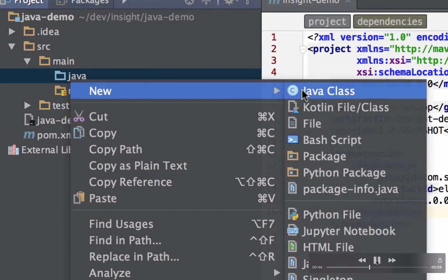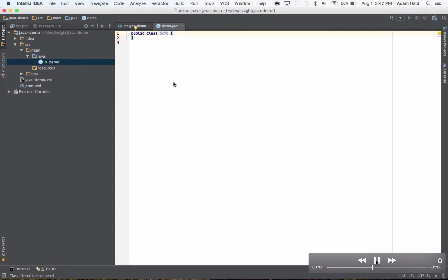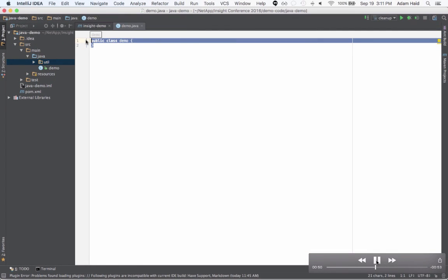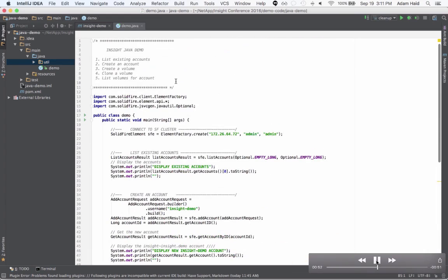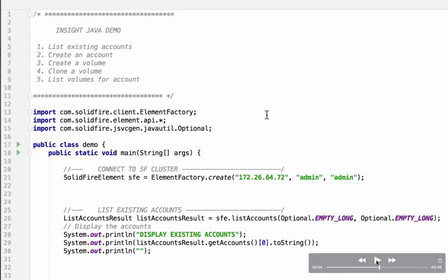Now we're going to import those changes and we have access to the SolidFire Java SDK. Let's create a new file called demo and paste in a bunch of code that we're going to go through line by line. This is a console application that was created to demonstrate listing existing accounts, creating an account, creating a volume, cloning a volume, and listing volumes for an account.